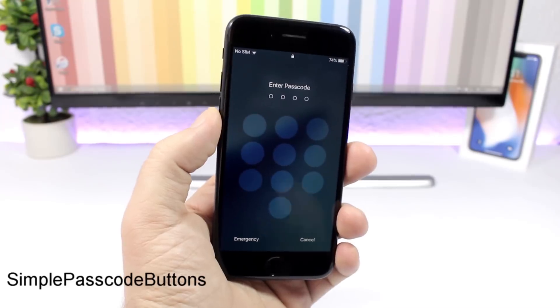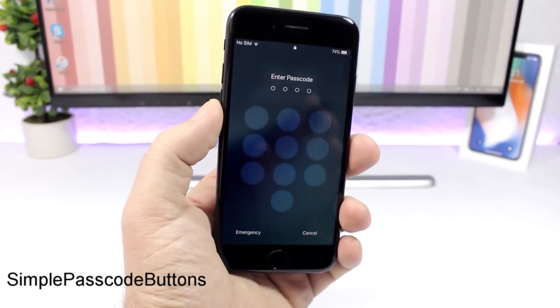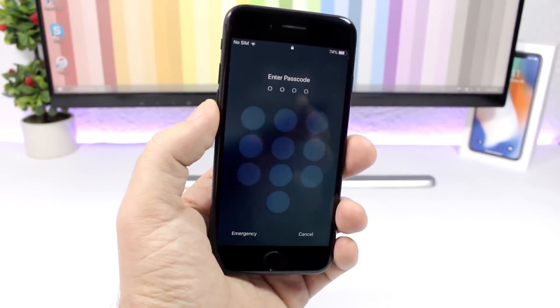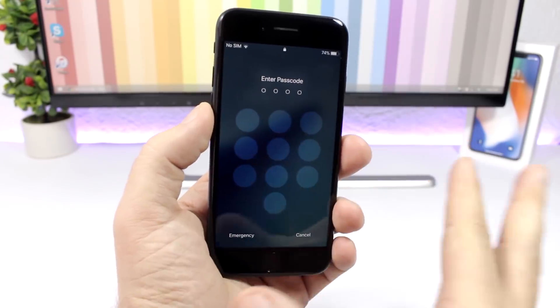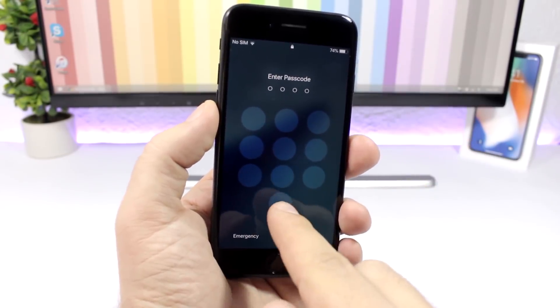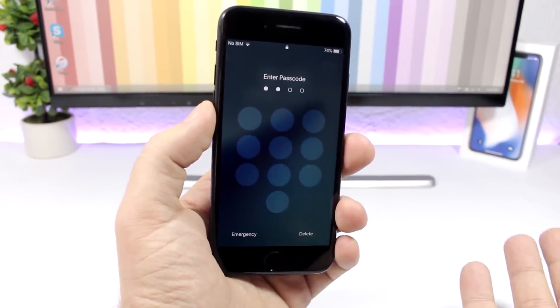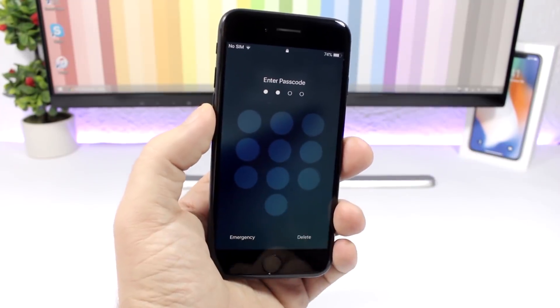Simple Passcode Buttons: allows you to customize the look of the keypad on your lock screen. You can remove everything from the buttons — of course the buttons still have the same function, but they will just be plain.